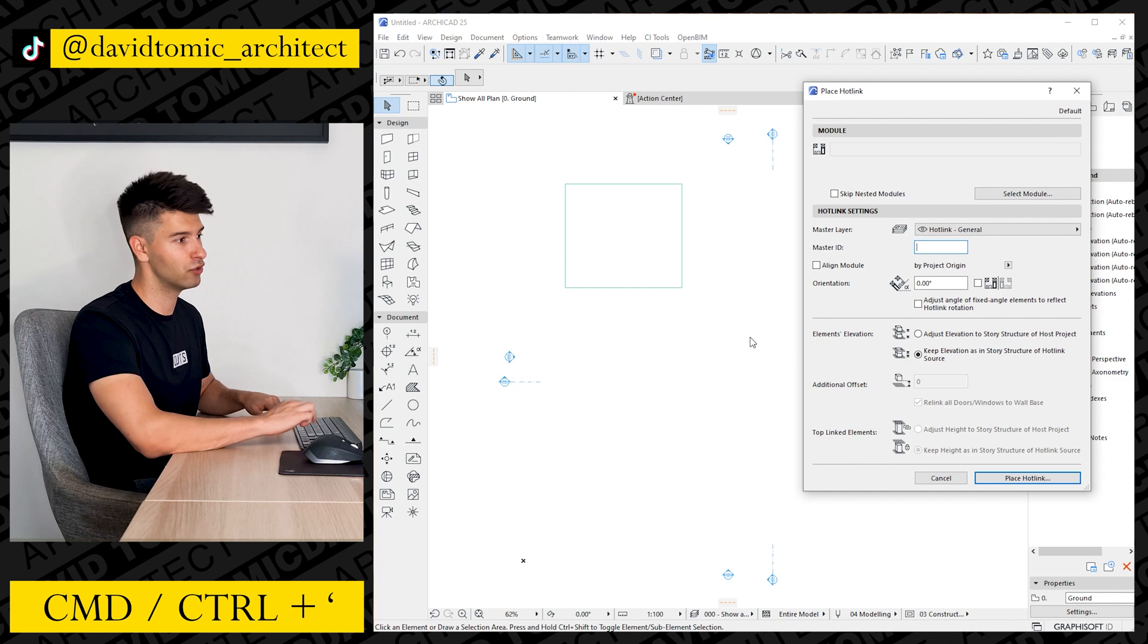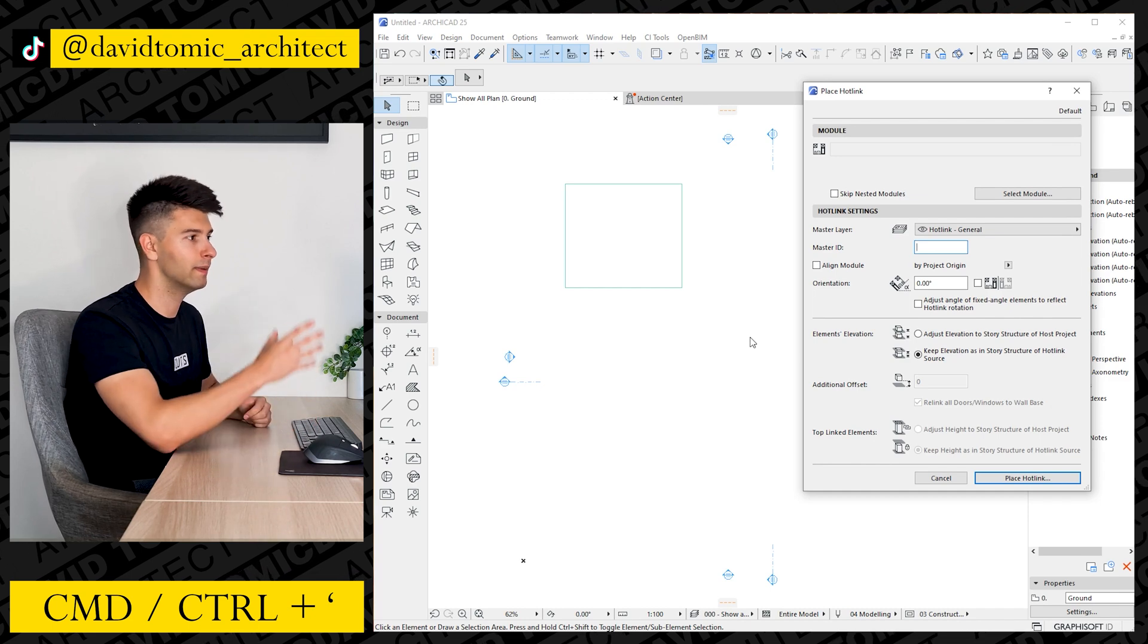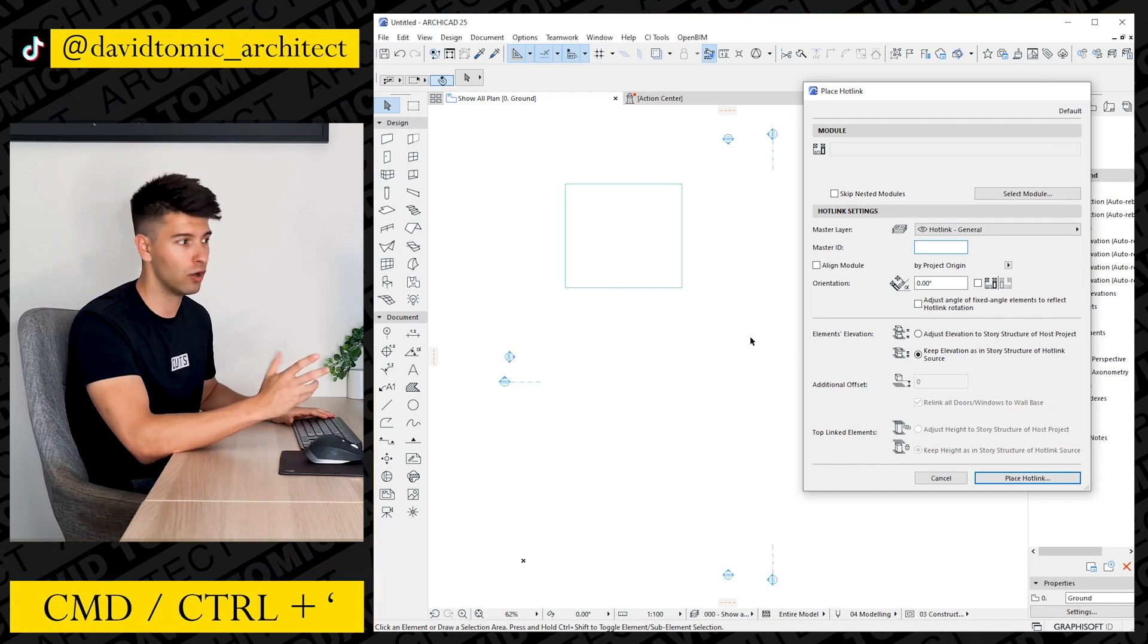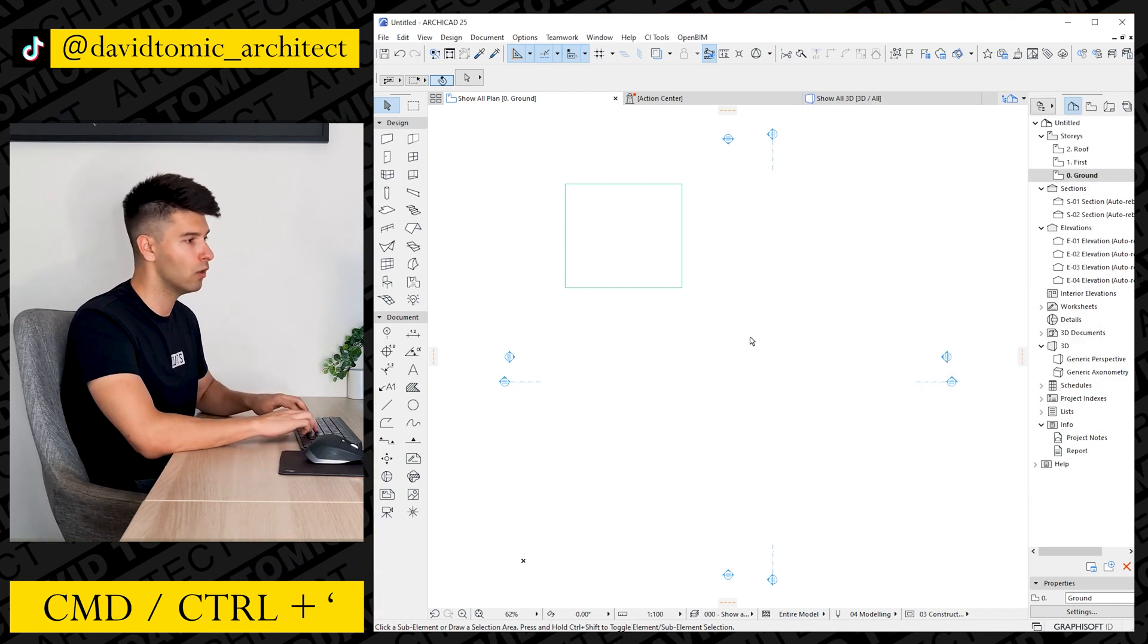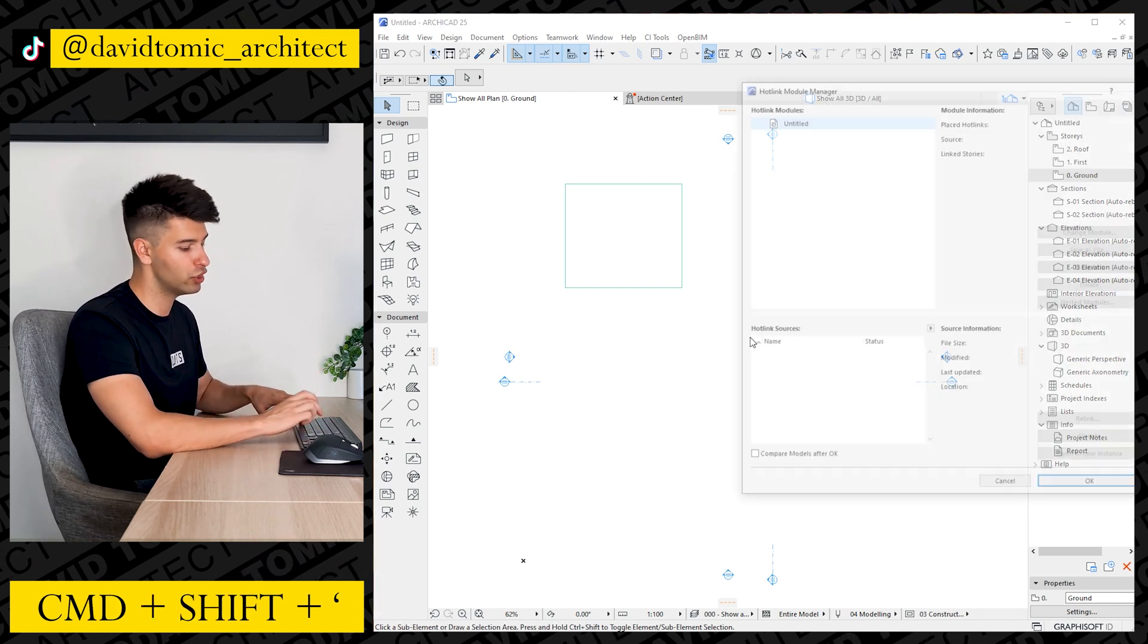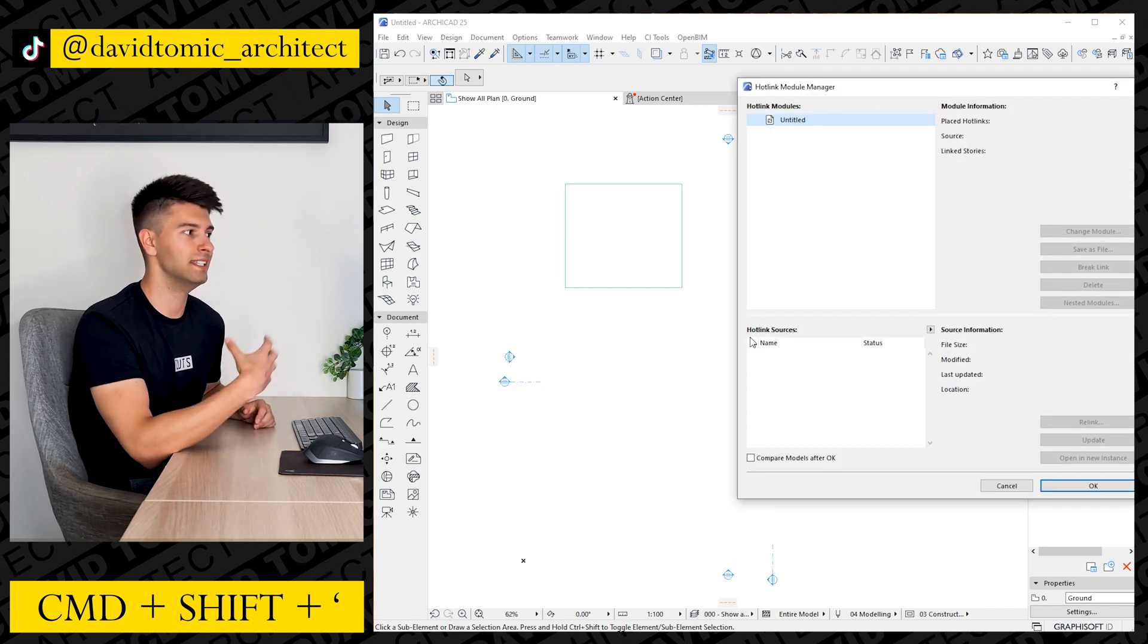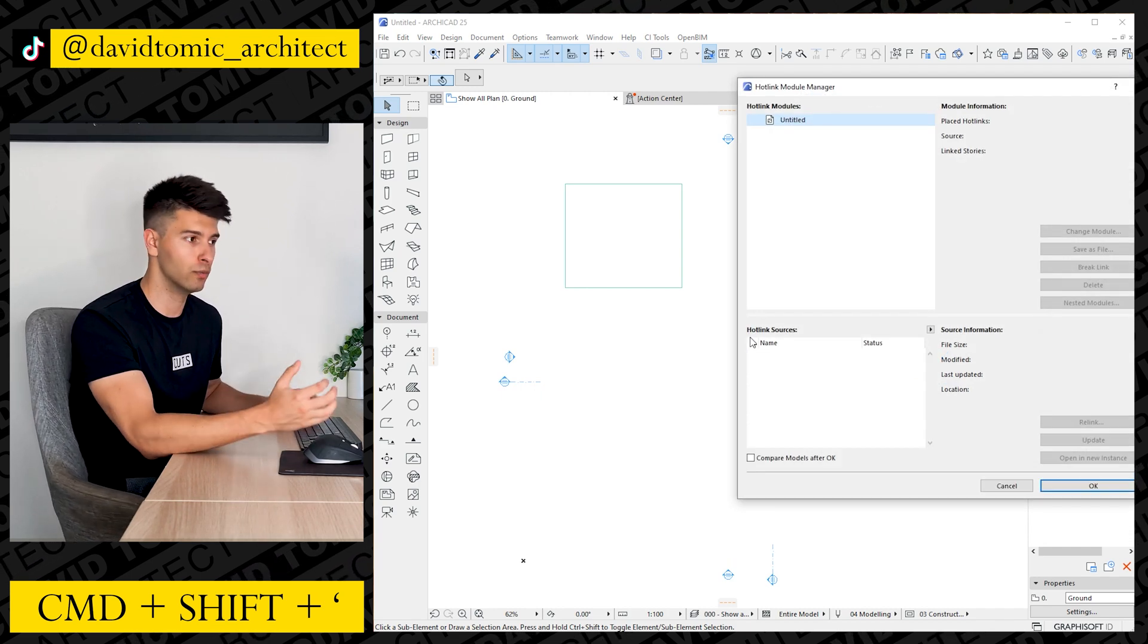So now if we press the Control and apostrophe button, it's going to open up our Place Hotlink window whilst Control Shift and the apostrophe button is our Hotlink Module Manager.